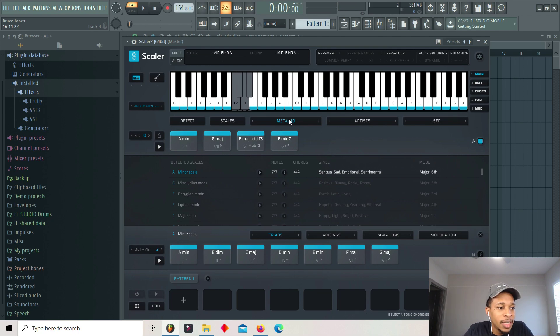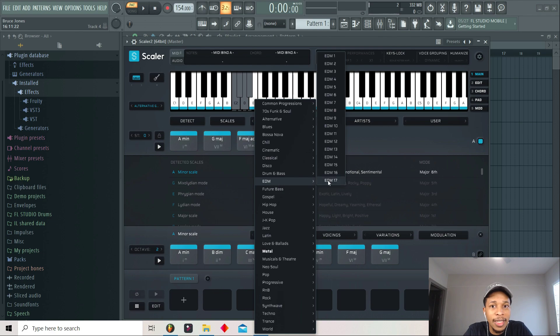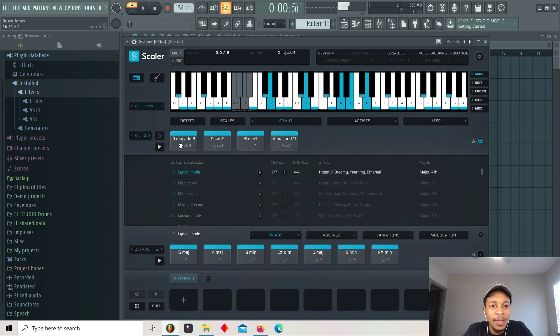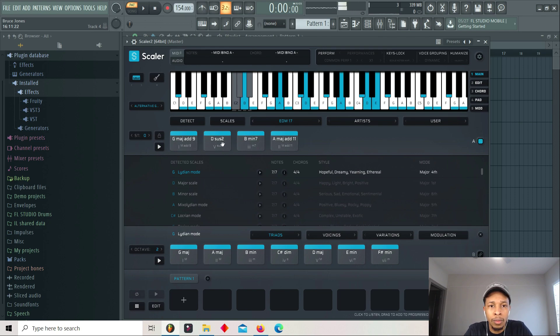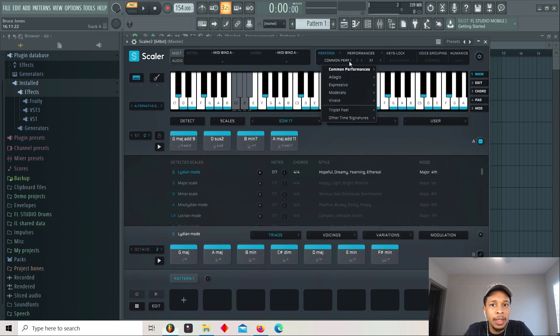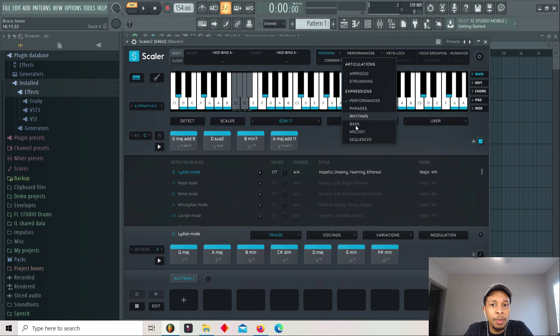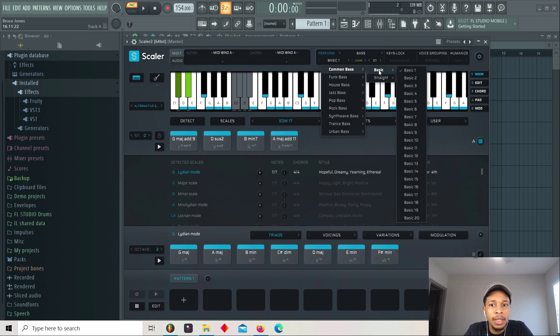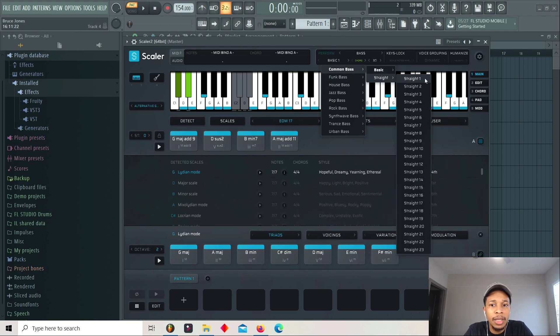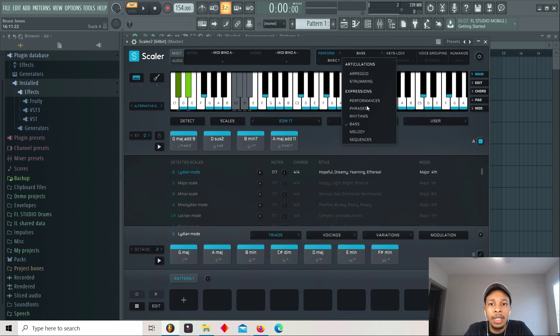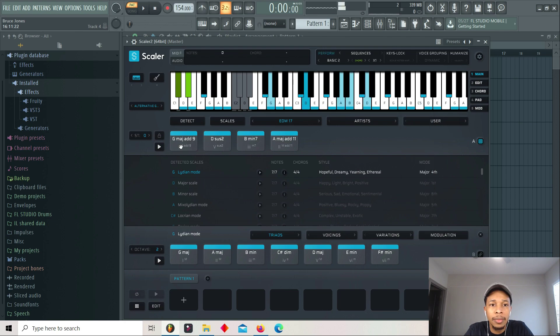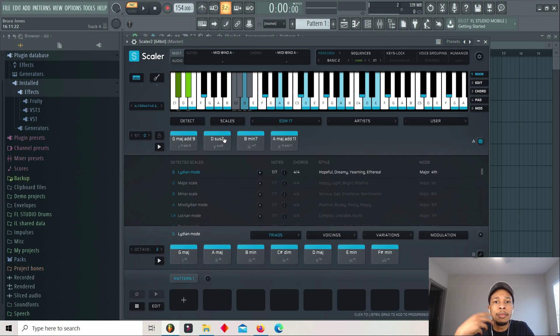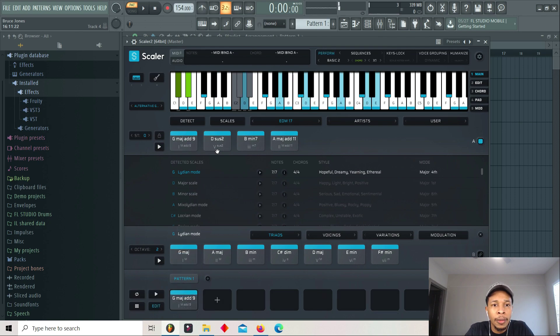They also have EDM. They also have EDM to the table. They've added seventeen. As far as the performance modes, they've added sequences and new bass techniques. So they've added common bass, straight bass. They've added this to the table. That is dope that they've added some more bass. And let's look at the sequences that they've added. Common sequences. Basic.